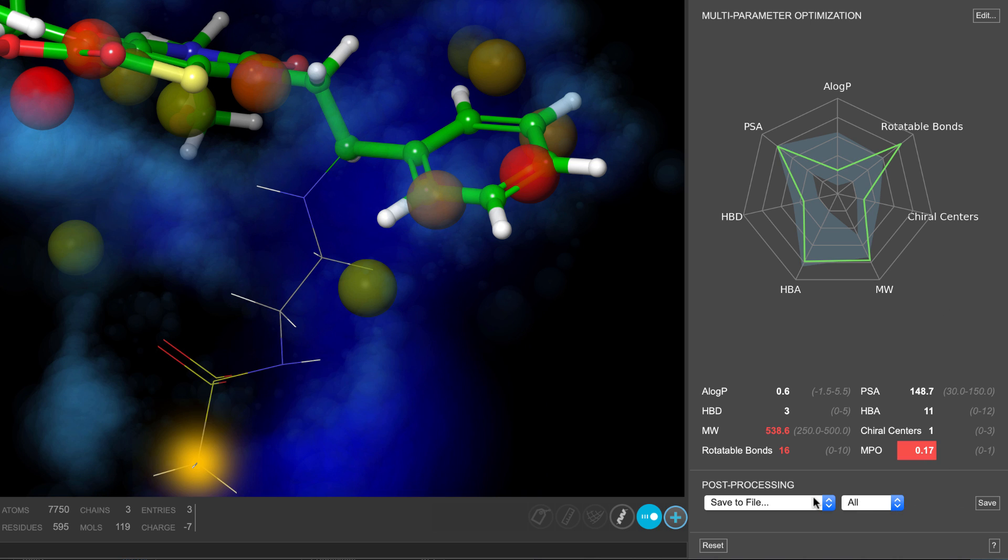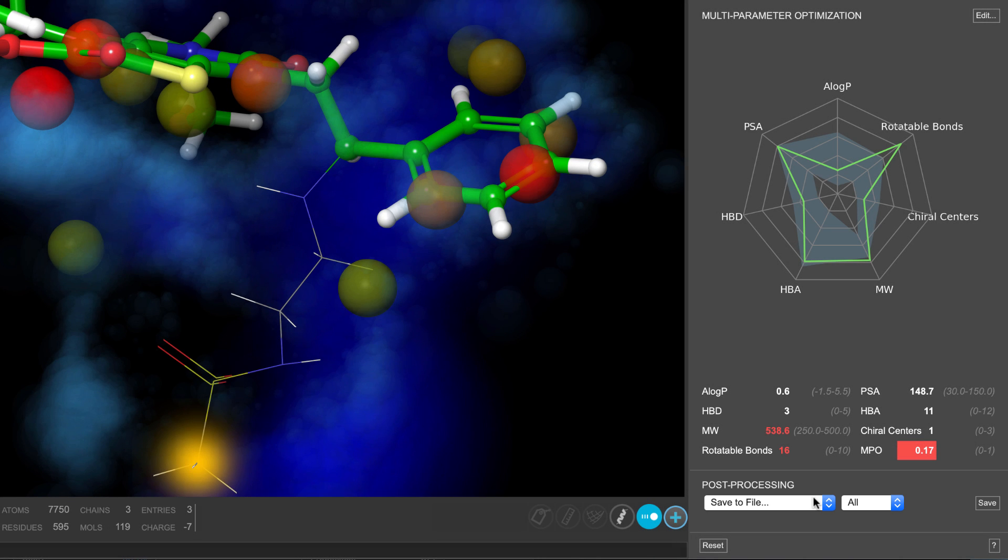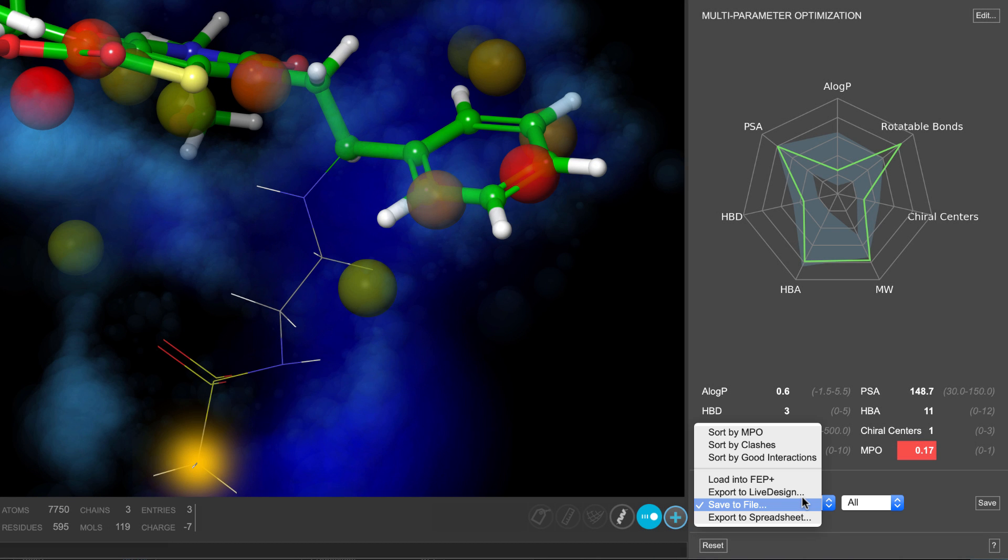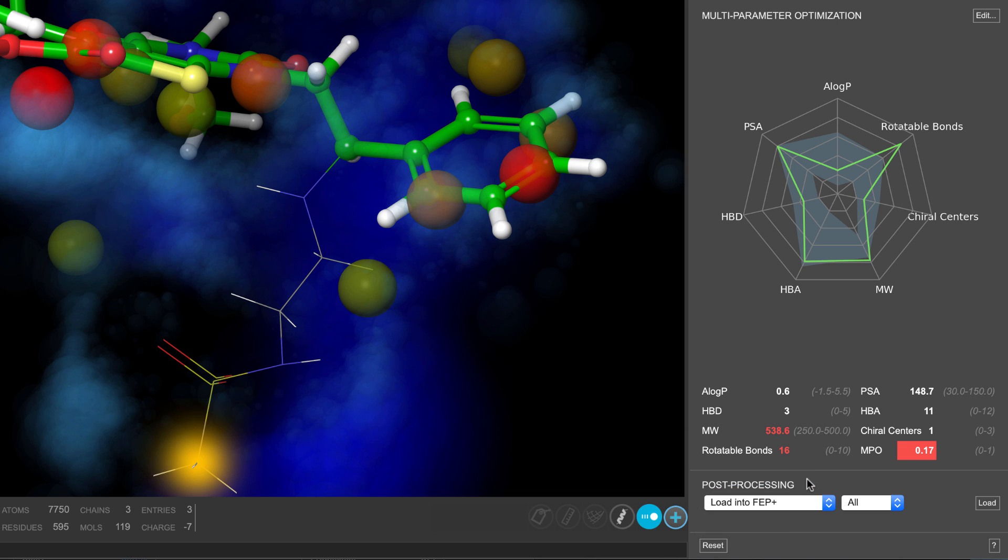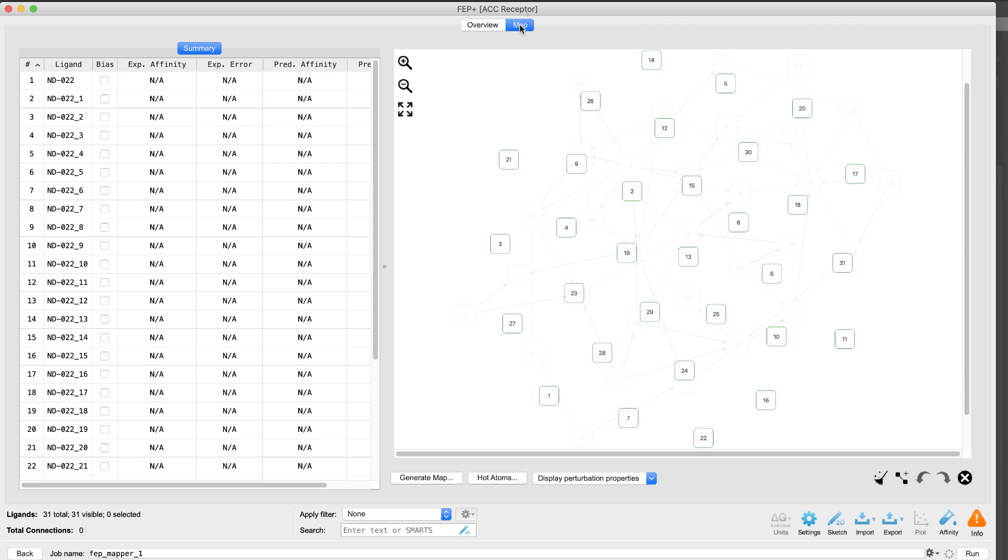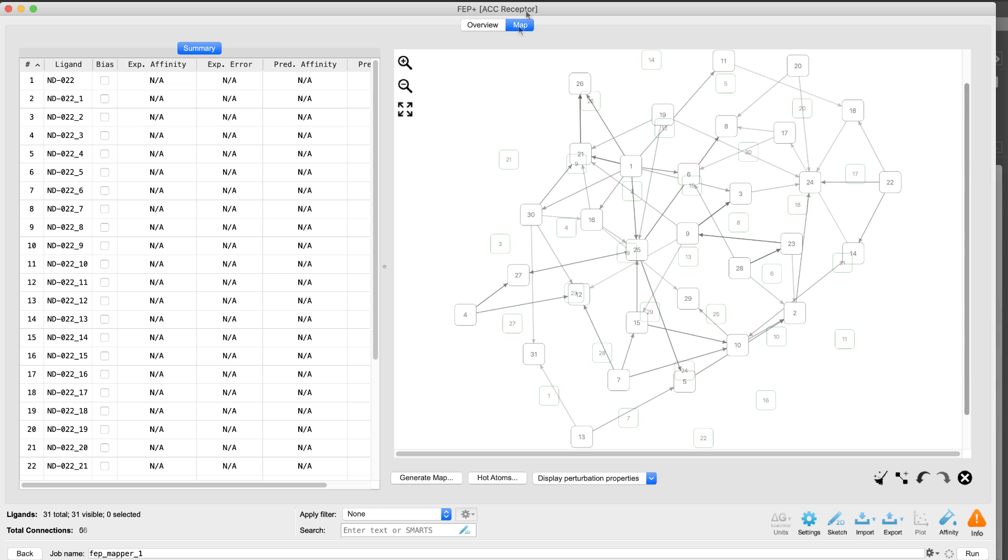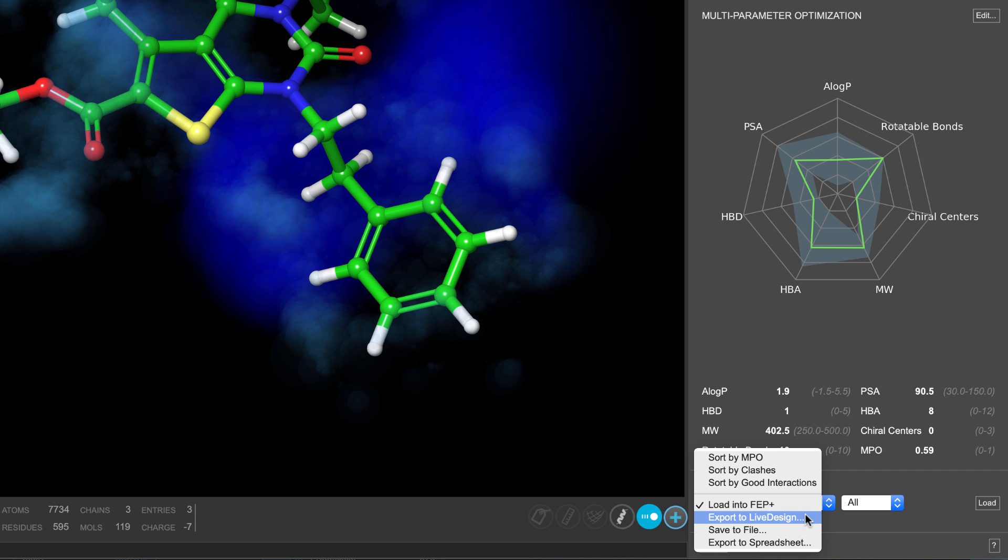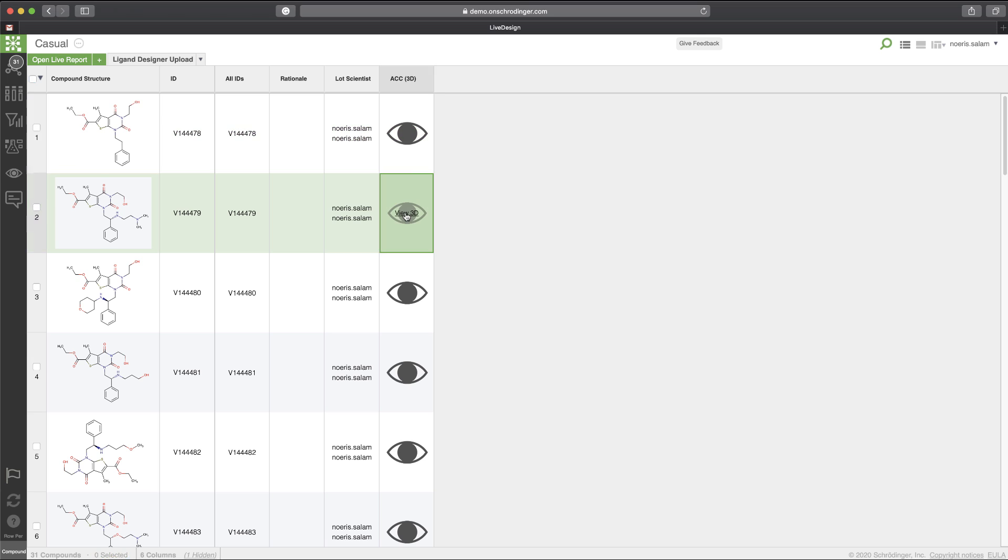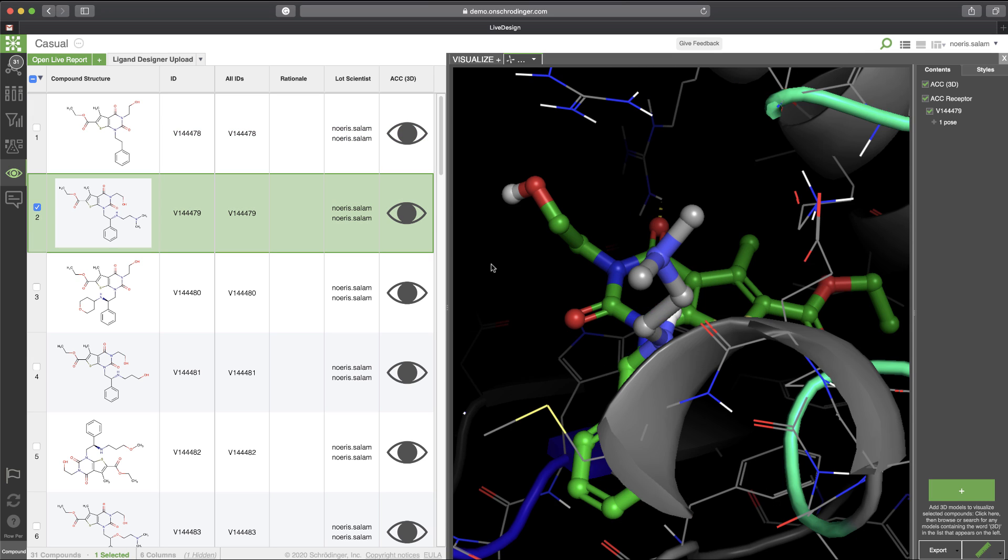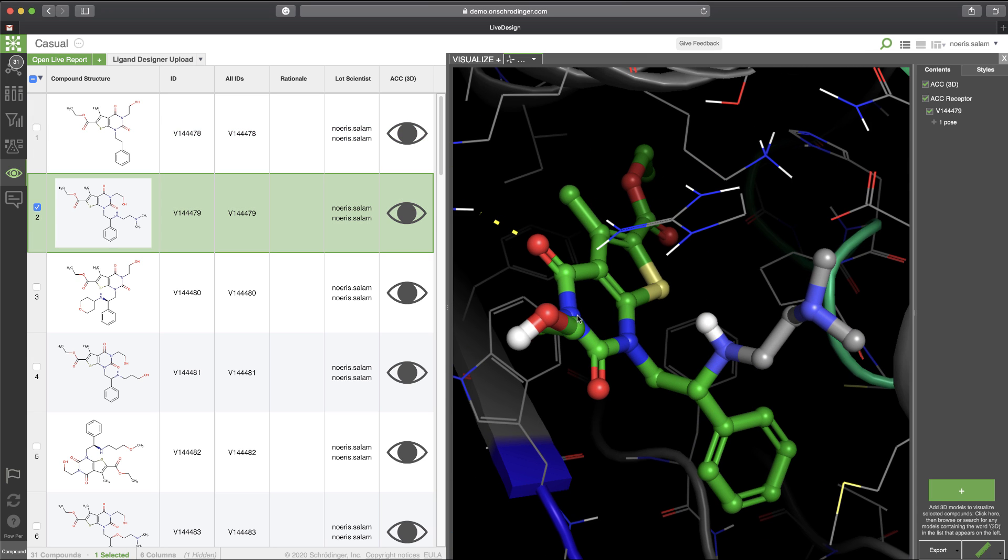And finally, the post-processing section provides actions to perform on the ligands once they have been generated, such as sorting ligands by their MPO or the number of good interactions, loading the ligands directly into the FEP Plus panel to calculate their relative binding free energy, and exporting the ideas to live design to share with colleagues and collaborators for further analysis and refinement.